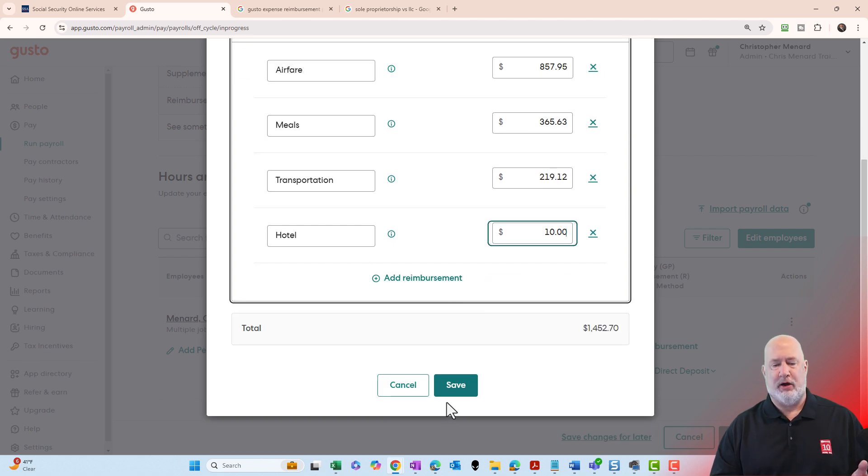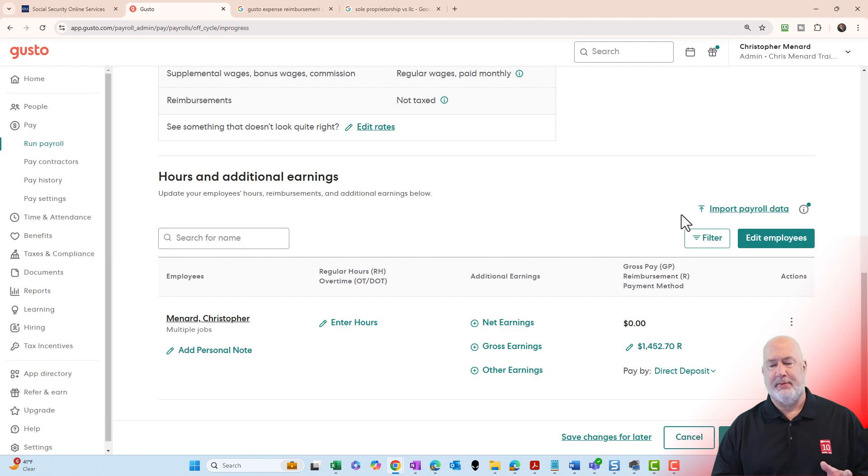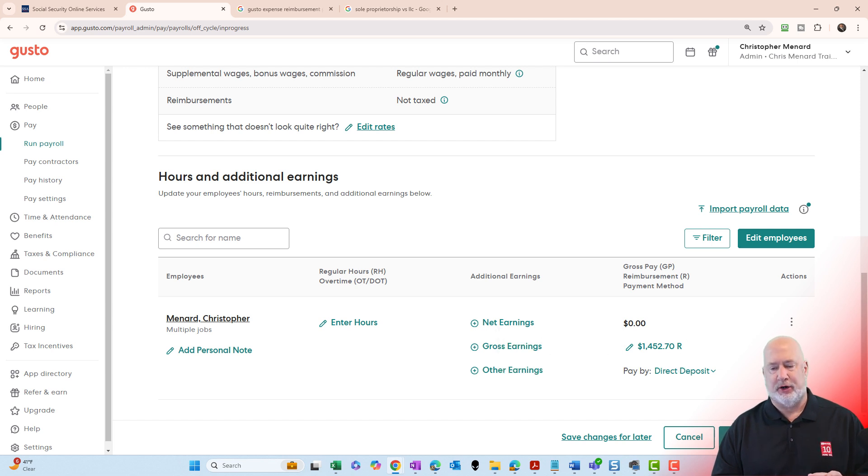I have put in all the expenses. They came out to $1,452.70. It's got an R for Reimbursement. It is a one-time reimbursement. Hit Save and Continue.